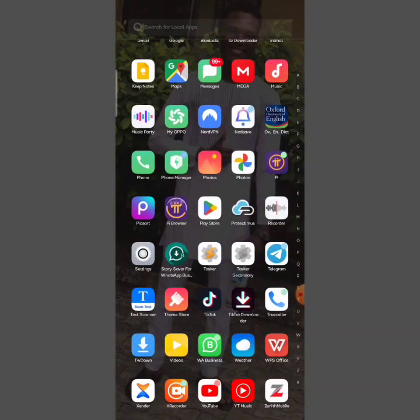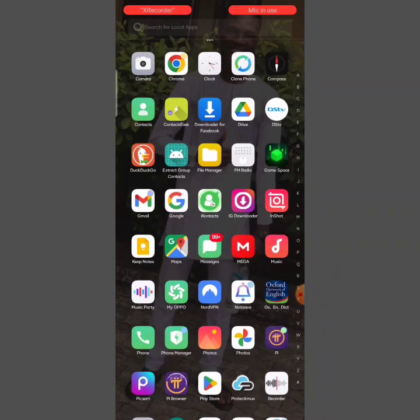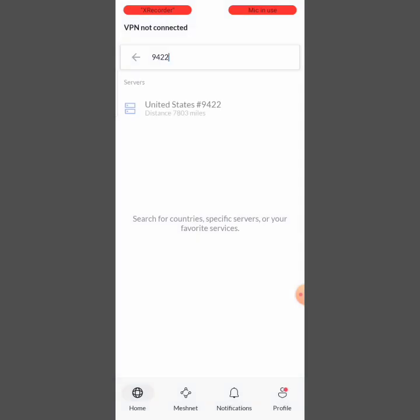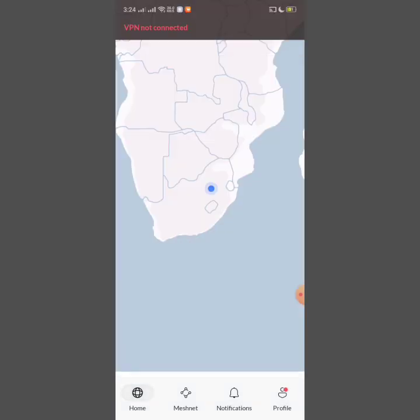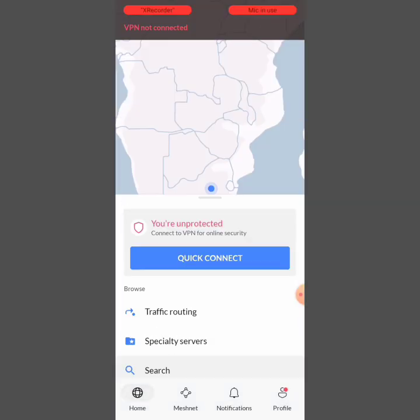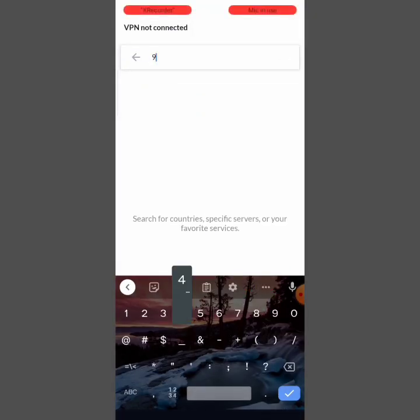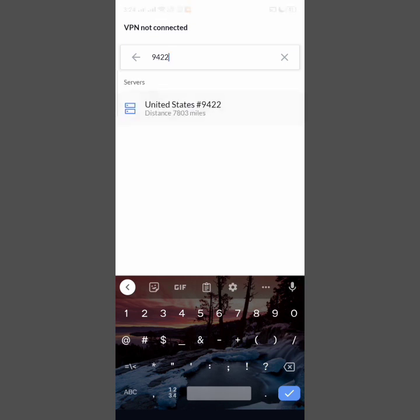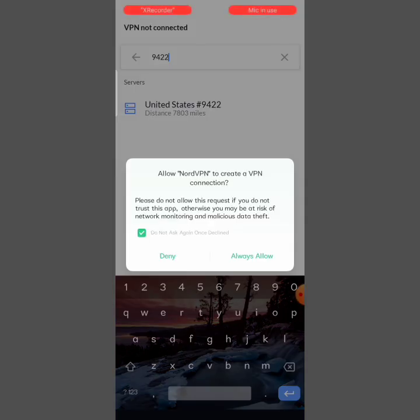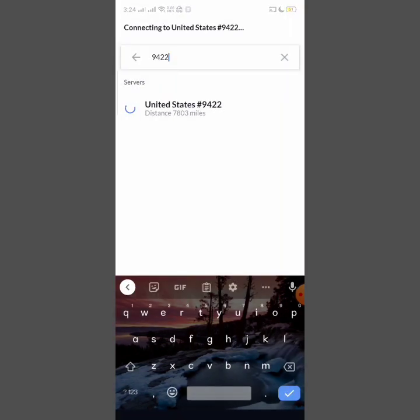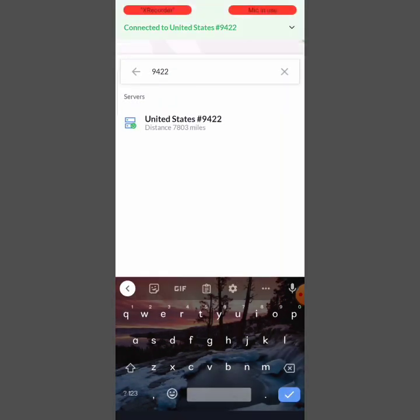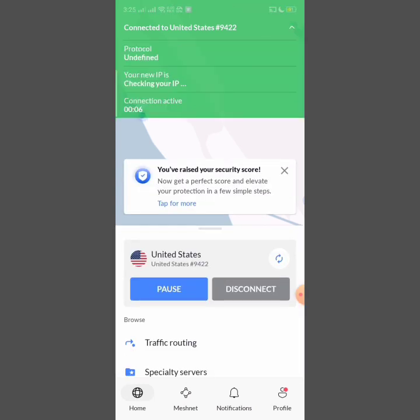You need an entirely new Google account, but before that you have to turn on your VPN. You also need a VPN even when using a new Gmail account. I use Nord VPN for this tutorial. I use this on both my iPhone and Android. I've connected my location to the United States of America.